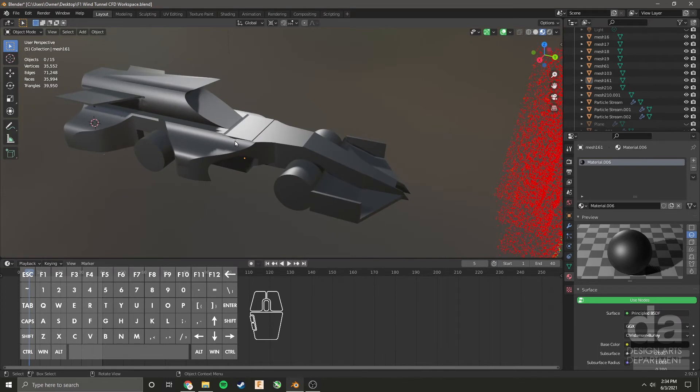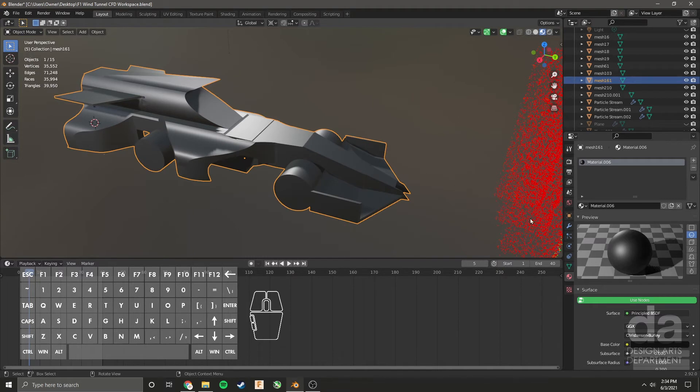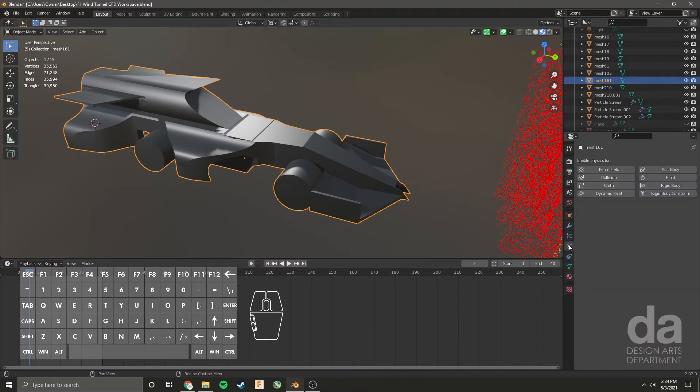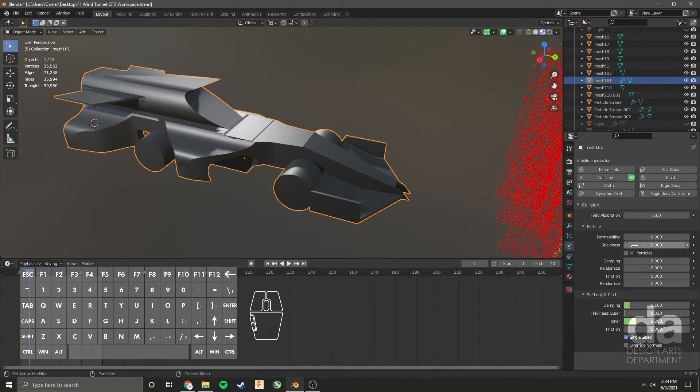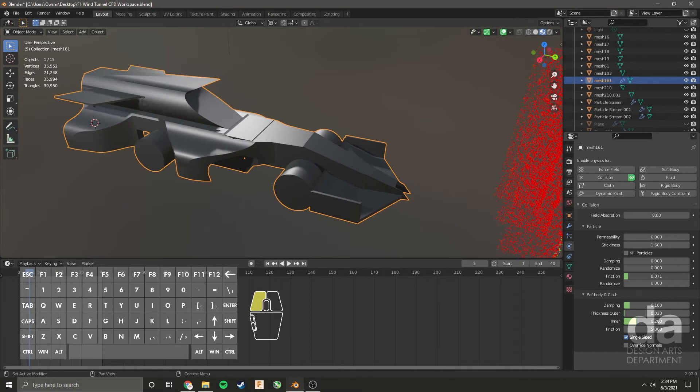The last thing we need to do to prep the car so that it interacts with the particles is select the car and come here to object properties and say that this car is a collision surface. So you just click collision. I'm just going to add a little bit of stickiness to the car and a little bit of friction just to simulate that the particles get stuck a little bit as they're moving, because the car is not perfectly 100% frictionless.